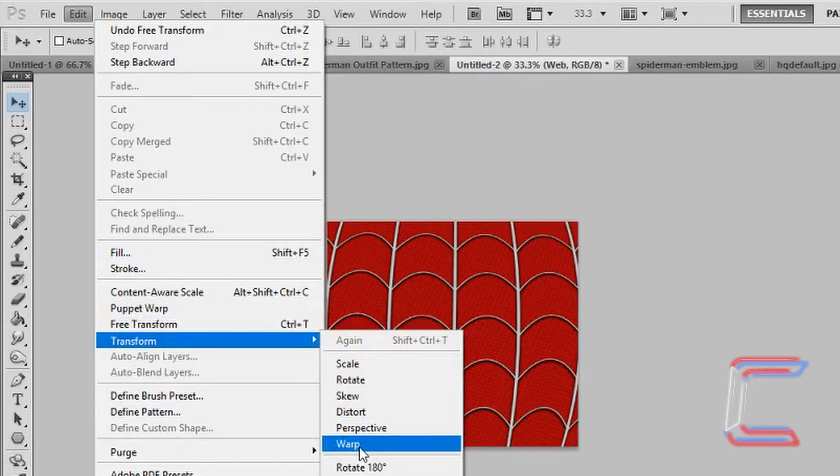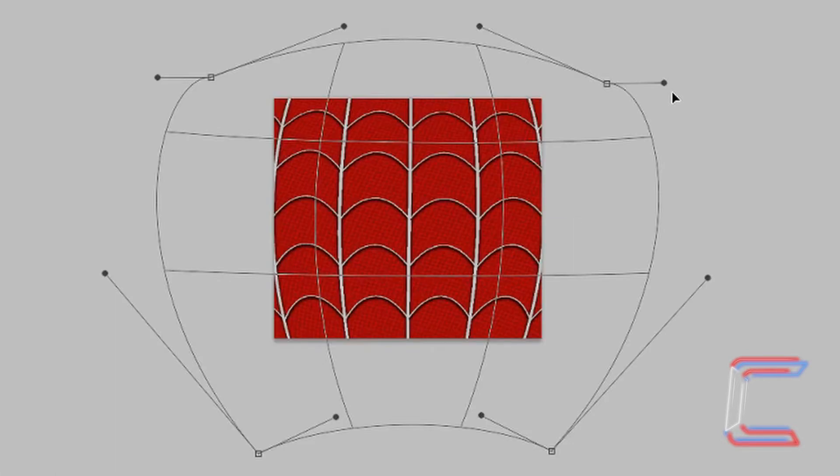Go to Edit, Transform and Warp. Using your left mouse button, drag the circles and the lines to the positions that you can see on the screen here.